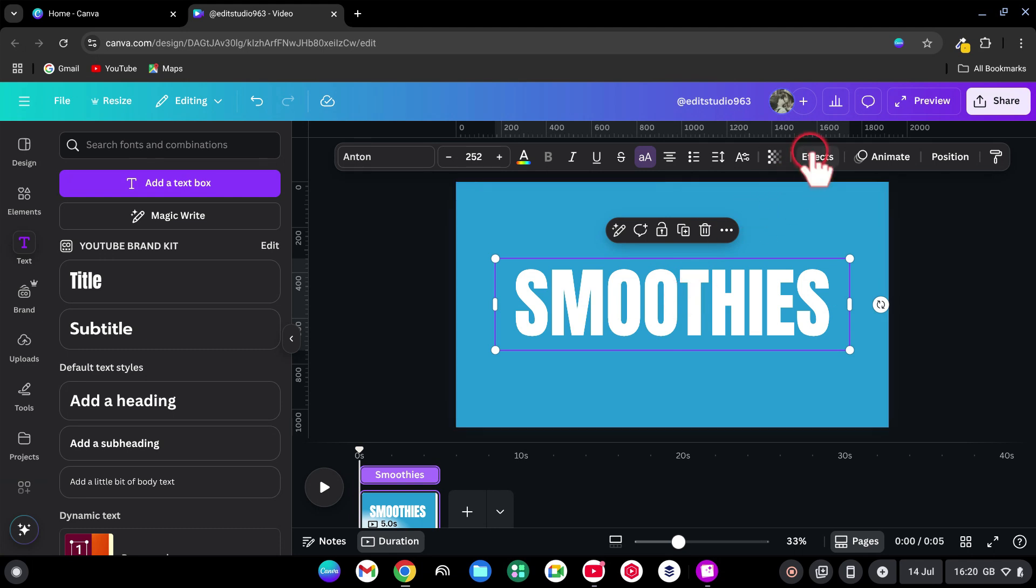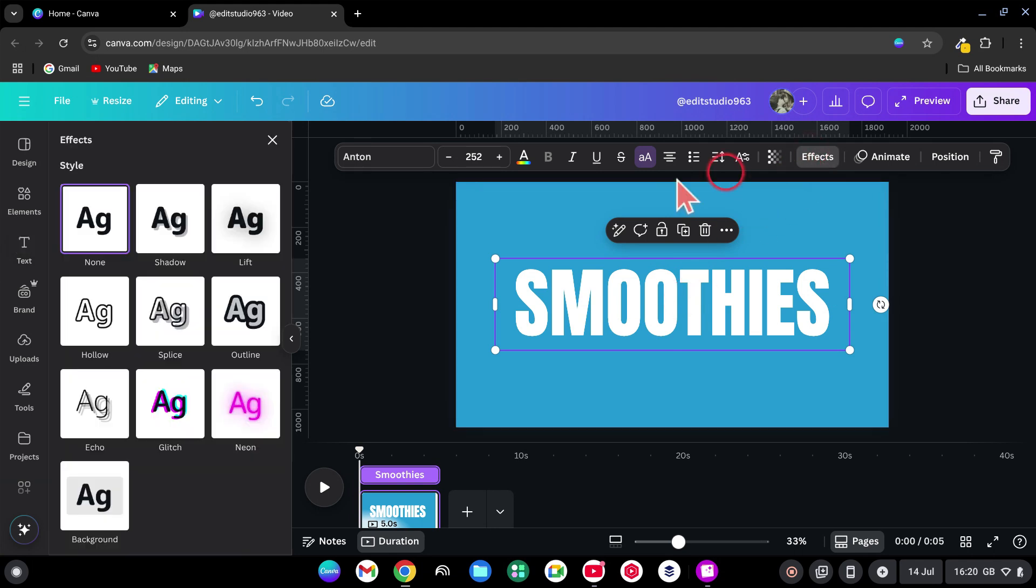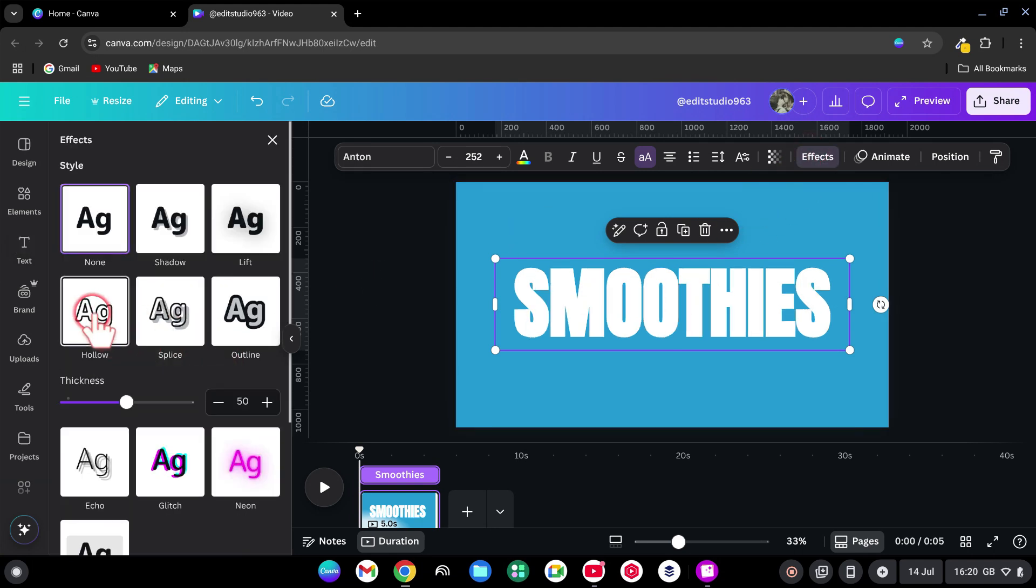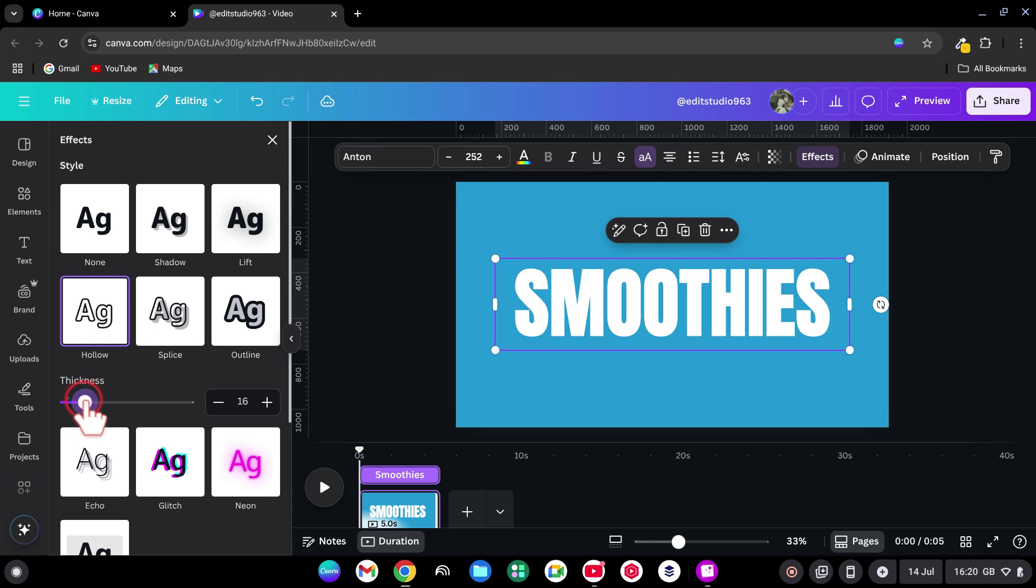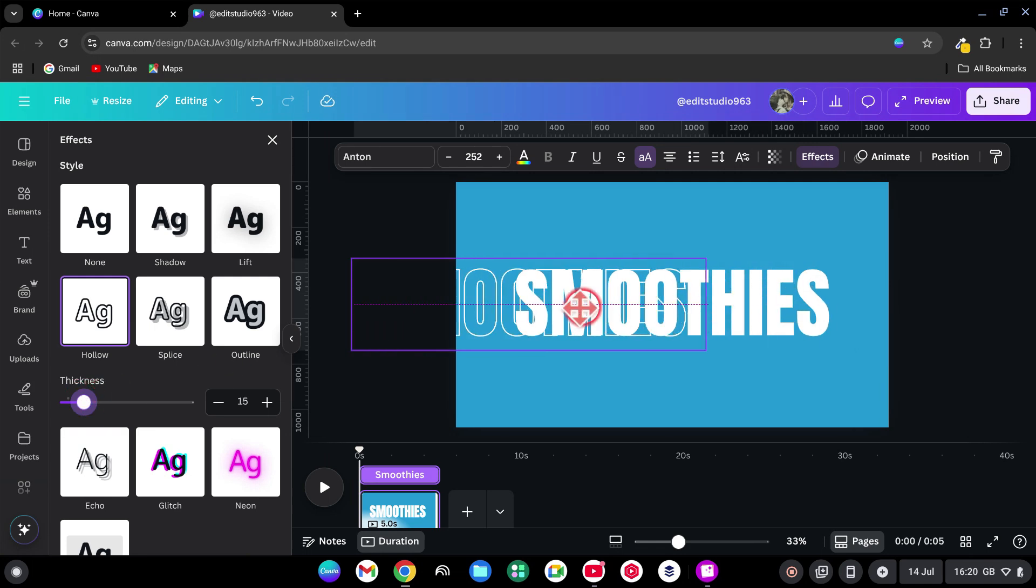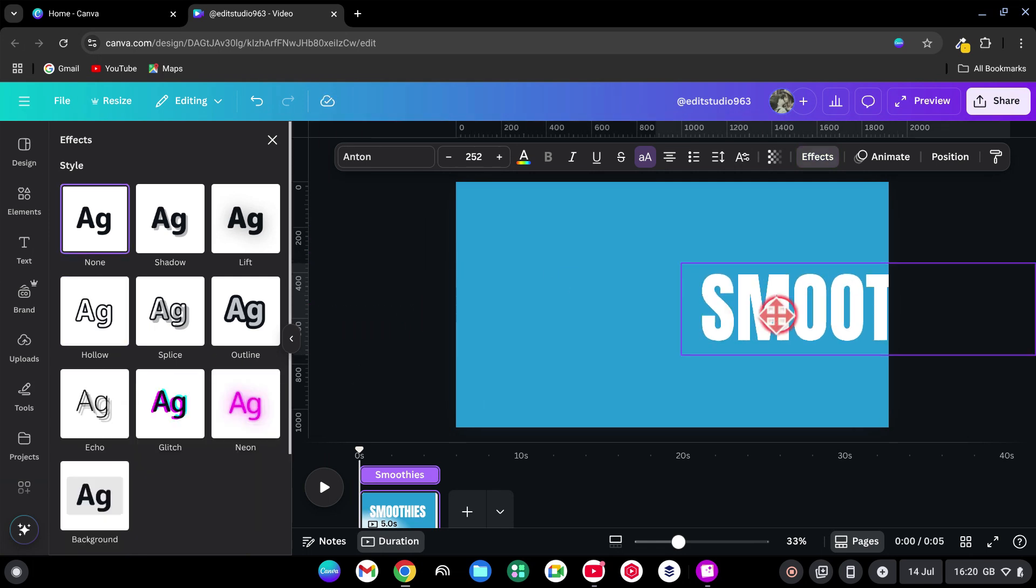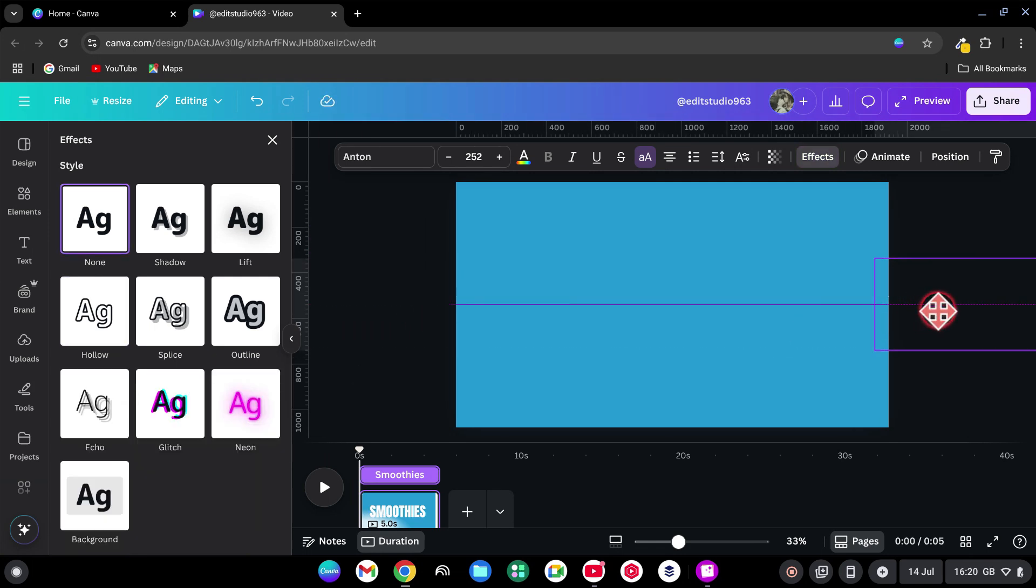Go to Effects. Choose Hollow and set Thickness to 15. Now drag the hollow version to the left and the solid one to the right.